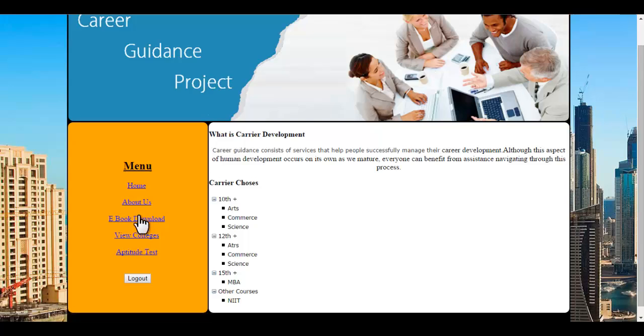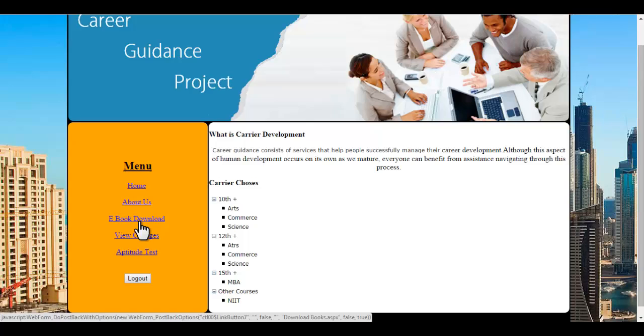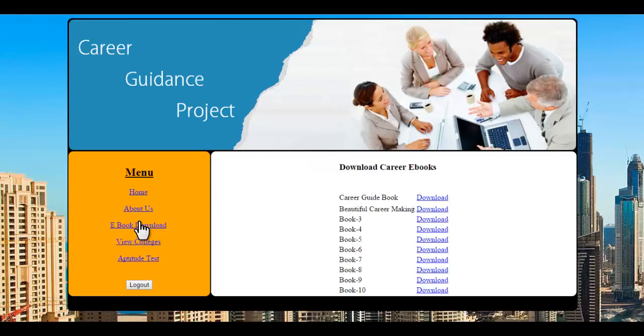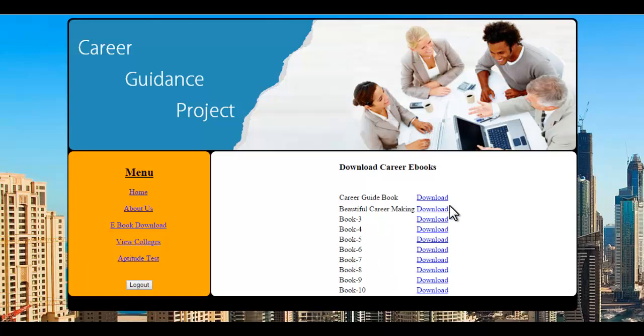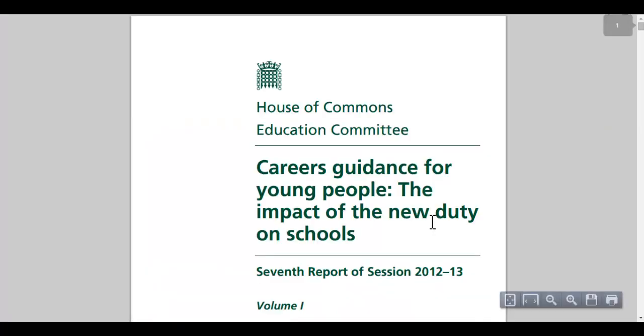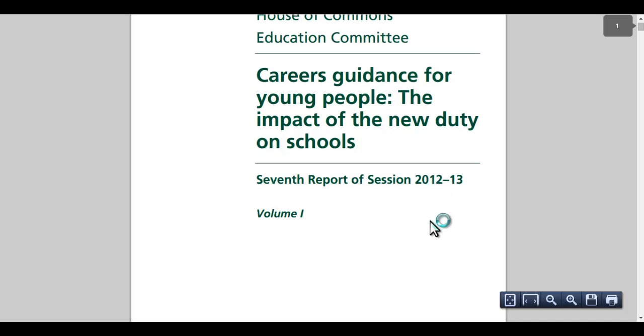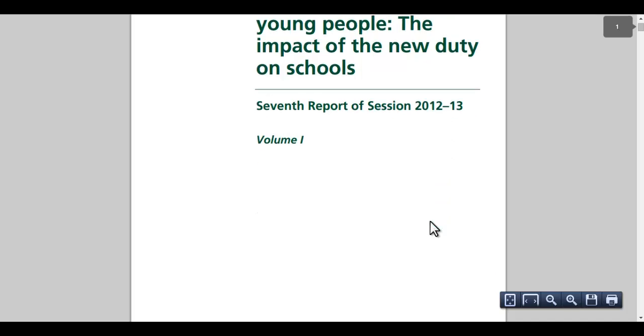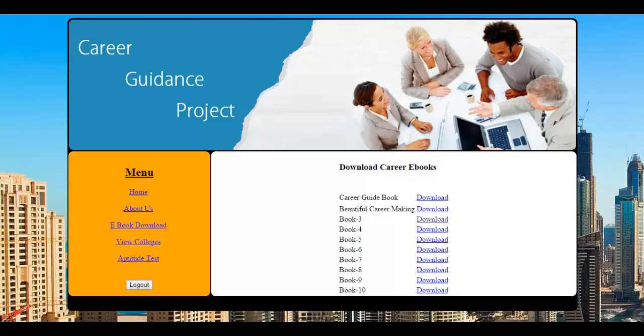Let's view the main pages. Here is an ebook download page where the student may click on any ebook, suppose career guidebook or beautiful career making. You can add any type of books as desired. When you click on any particular download option, the ebook opens in a PDF form and can be viewed online itself or downloaded as desired.